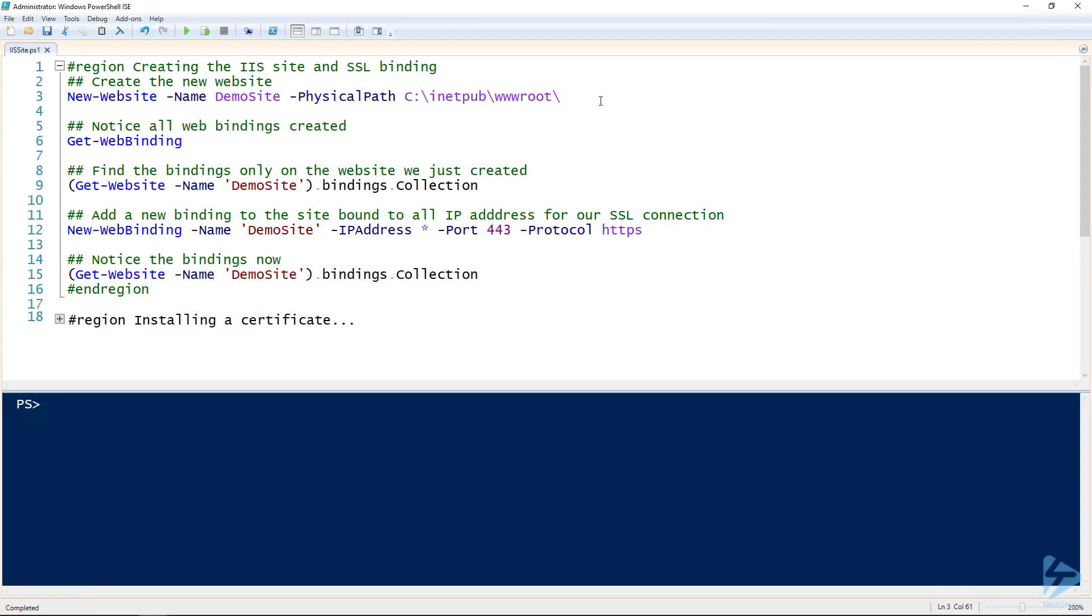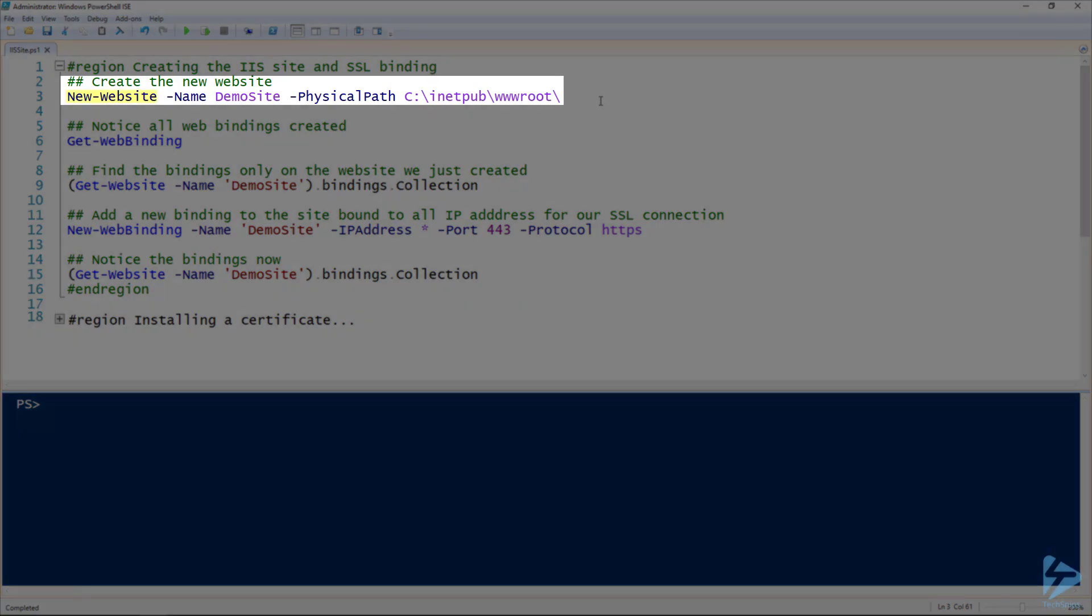To create a new website in IIS using PowerShell, we need to use the new-website commandlet. I should point out that I've already got IIS installed.